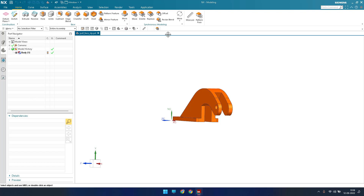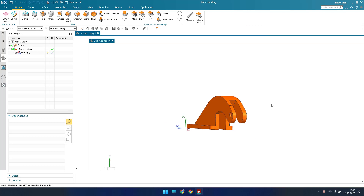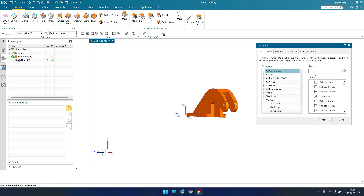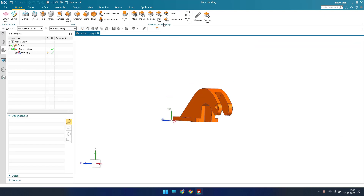In case you want to take Pull Face and put it into your toolbar group, just right-click on the empty space and go to Customize. Search for Pull Face, and you can drag it and place it wherever you want, then close. To use it regularly, restart NX, and the command will be available in the synchronous modeling group every time.